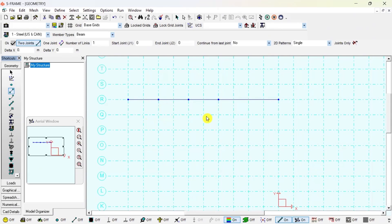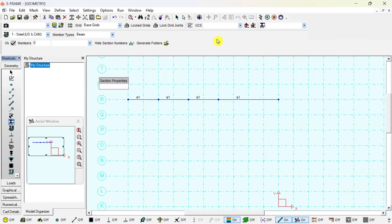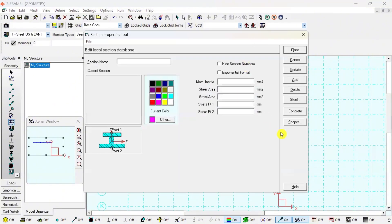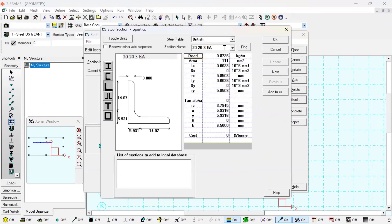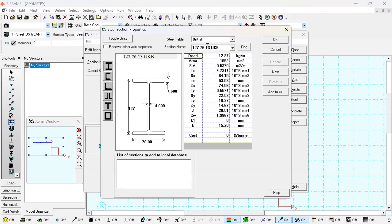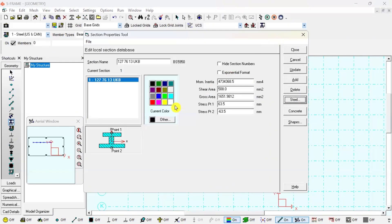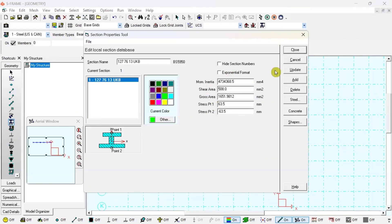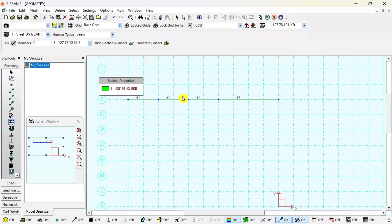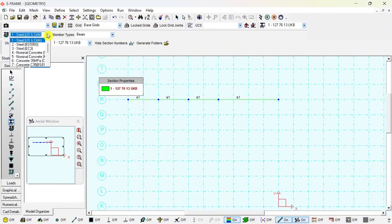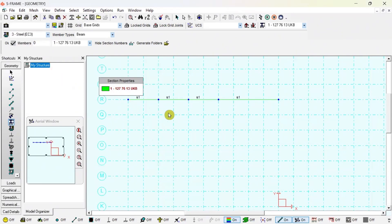First I define the geometry, then I go to sections and materials to define a section. I choose any steel I-section, click OK, give it a green color, update and close. This section is now assigned to the entire beam, with Eurocode 3 steel material. Next I define the boundary conditions: a fixed support has translation X, translation Y, and rotation Z all fixed. We have two rollers at the end — a roller means only translation in Y direction is fixed.